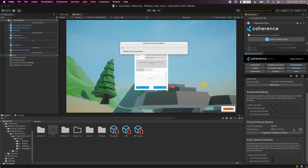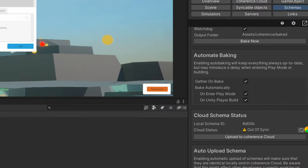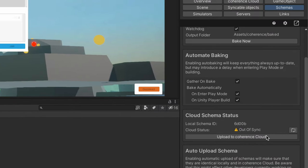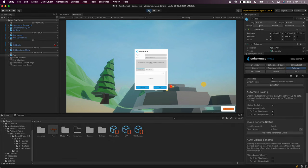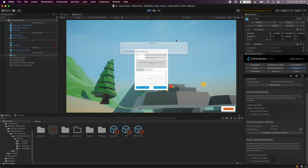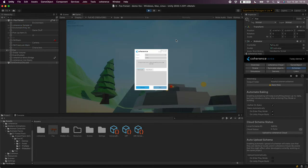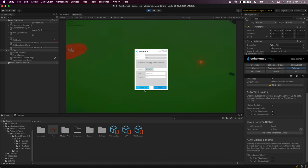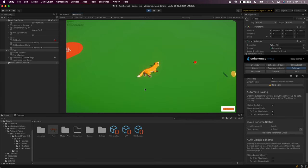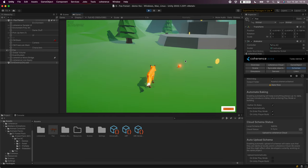If we want to use the coherence cloud we have to make sure that our configuration is uploaded. So let's click on upload to coherence cloud. Now we can hit play and we'll see that the region selector gets populated with the year region already. So we can go ahead and create a room.